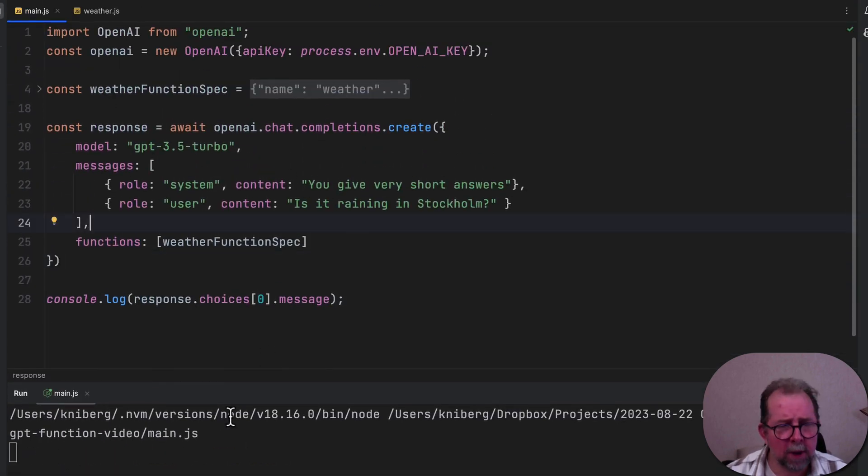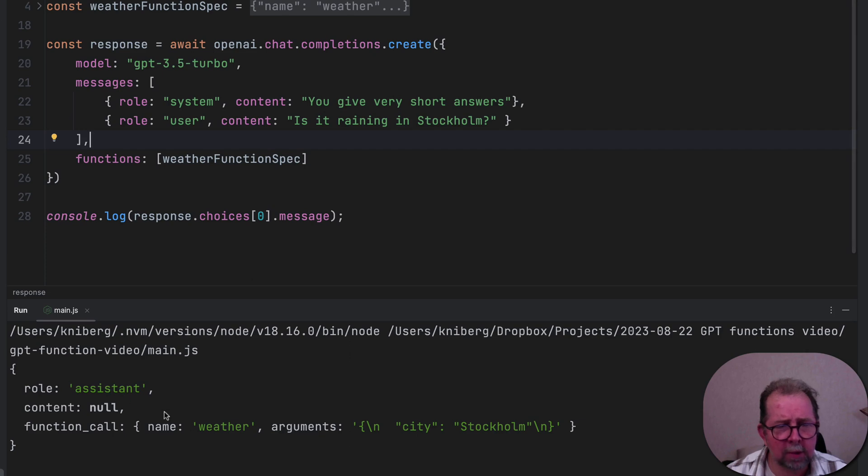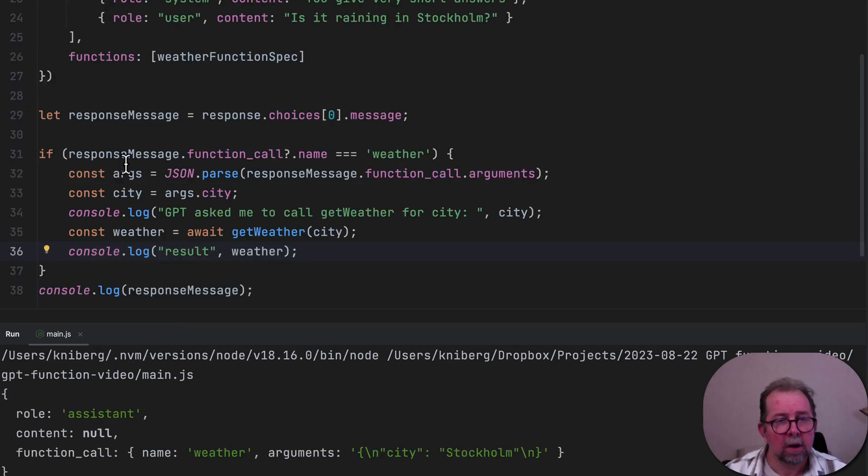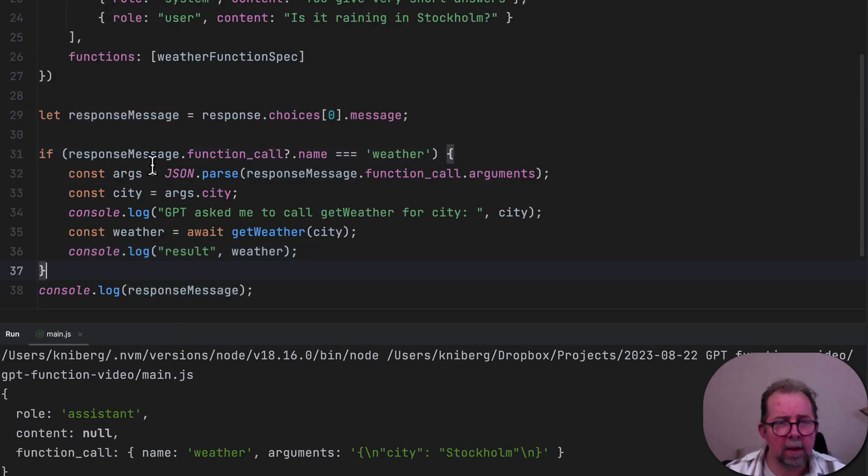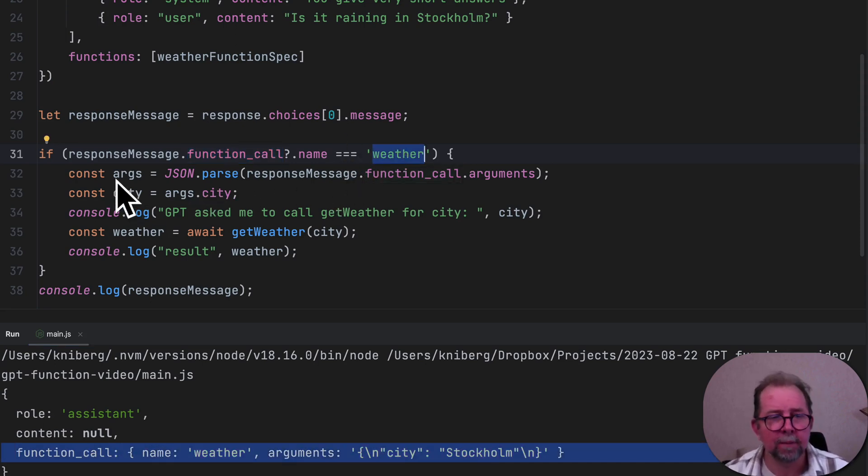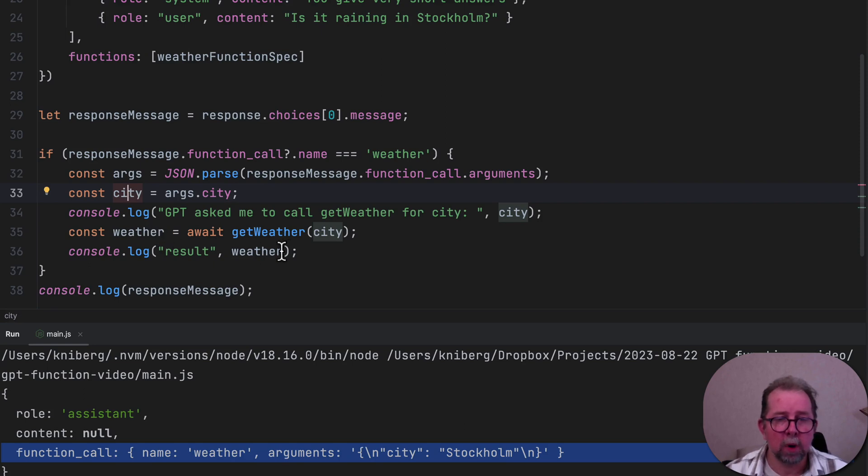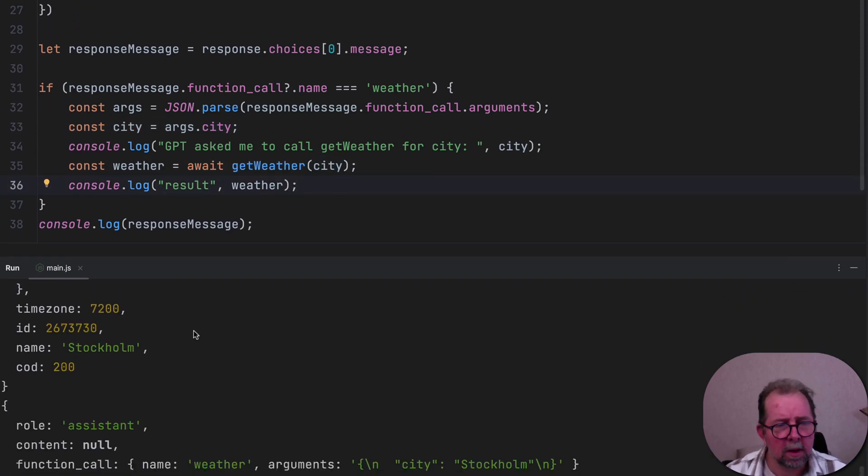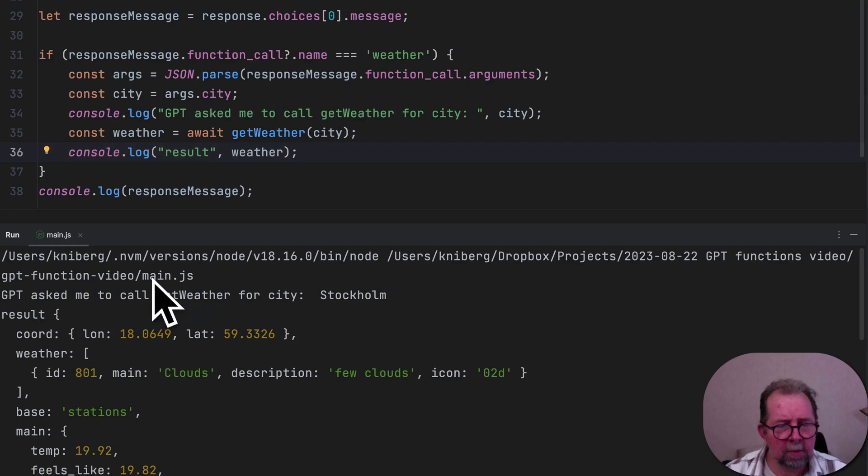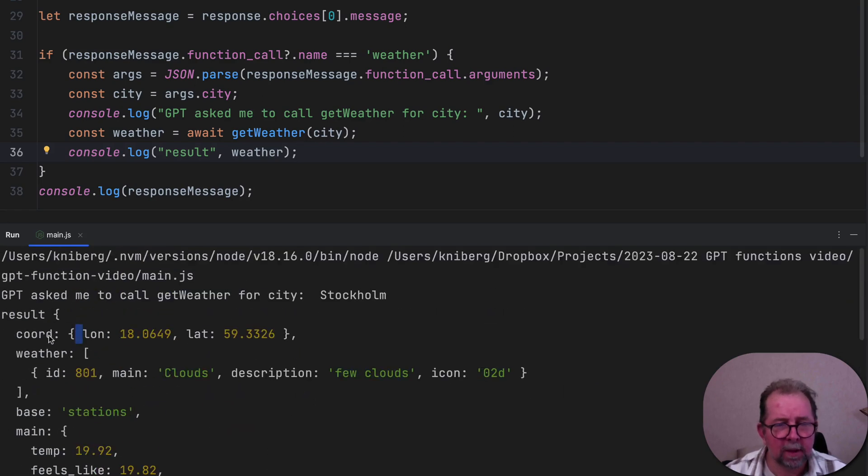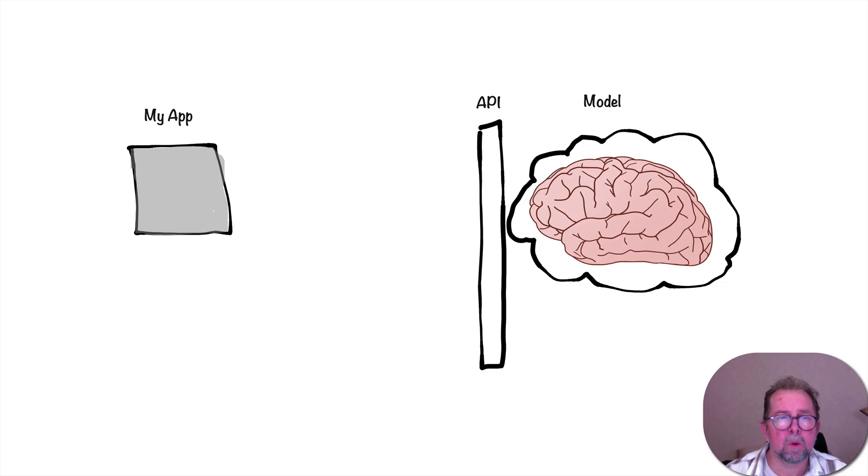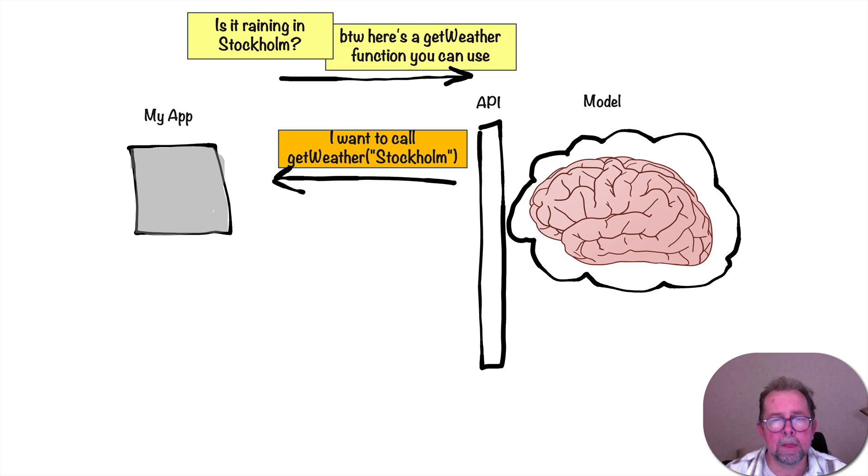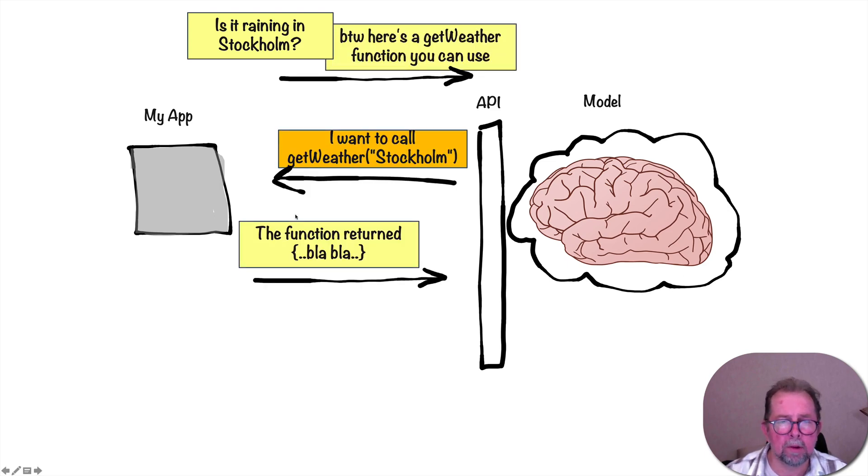So back to the code. We ran this thing before, and we have GPT telling us, could you please make a function call to weather with these parameters? OK, so here's some code for that. Response message, function call. We're basically parsing this, and we're noticing that, oh, it wants to call the weather function. And then we're parsing the arguments, and we're passing that on to our function. Let's see if it works. Yep. GPT asked me to call weather for City Stockholm, and indeed, here's the result. So we did that. We did this. We did that.